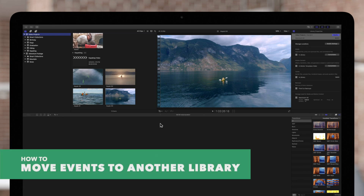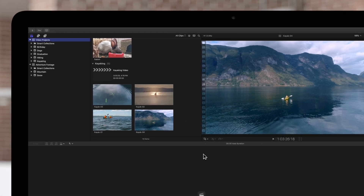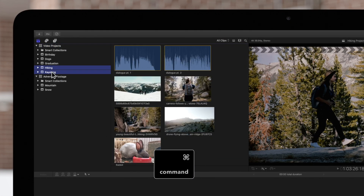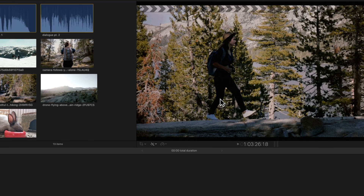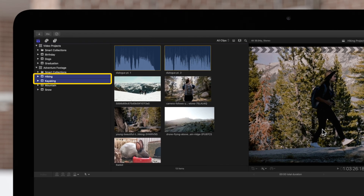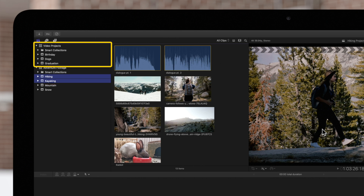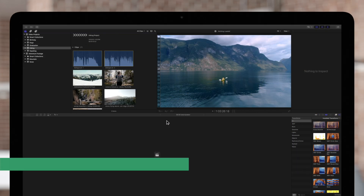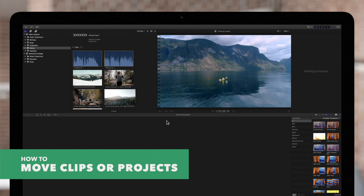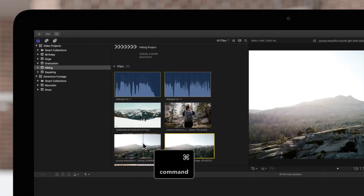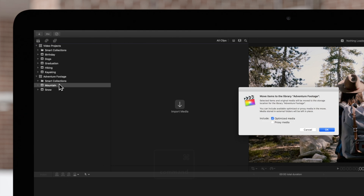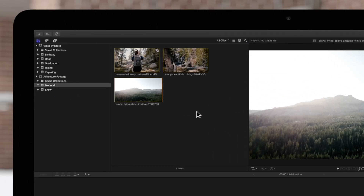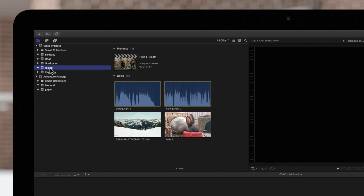Now let's go over how to move items instead of copying them. We'll select these two events in the sidebar and hold Command while dragging them into a different library. The events are now moved to the new location, but notice that the events are no longer in the original library because they have been moved out. We can use the same method to move clips and projects — select the clips you'd like to move in the browser, hold Command and drag them to the new location. If we click back to the original event, notice that the items we moved are no longer here.